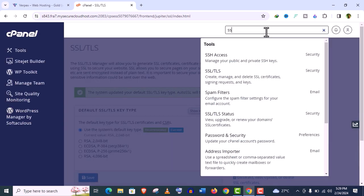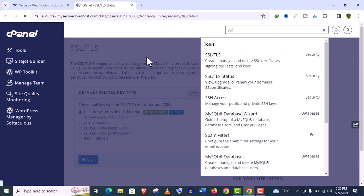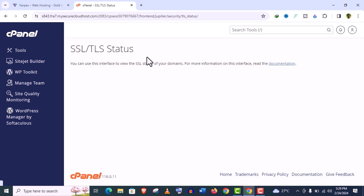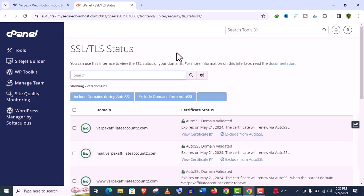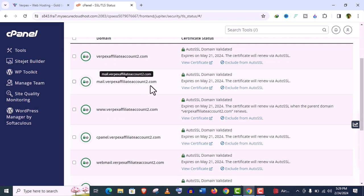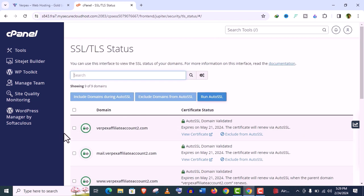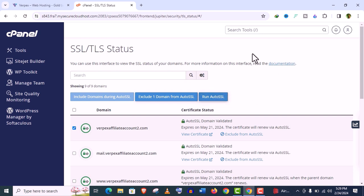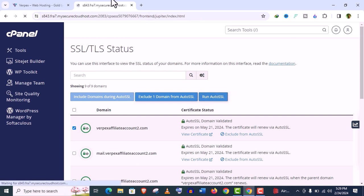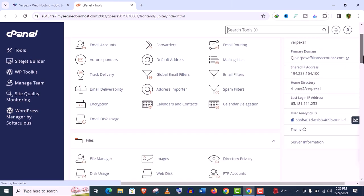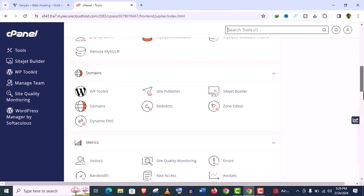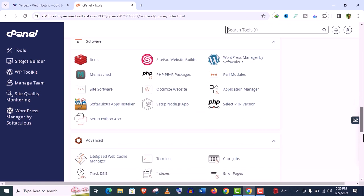Now let's search again SSL. Click on this SSL/TLS Status option. You can see here the SSL certificates are already installed. Actually it will be installed automatically, but if you find it's not installed, just select the domain like this and just click on Run AutoSSL and the SSL certificate will be installed. It's that simple.